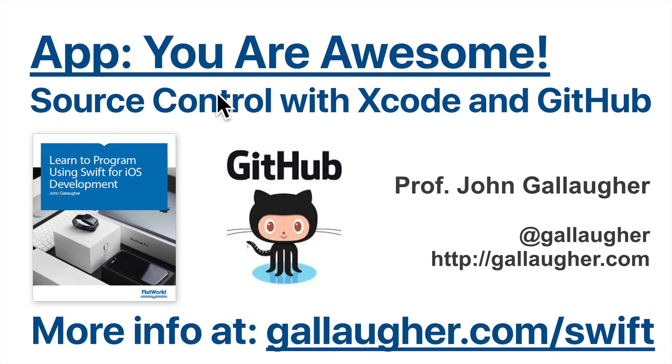All right, coding cowgirls and cowboys, I hope you're ready to giddy up because we're about to learn about Source Control and Xcode with GitHub.